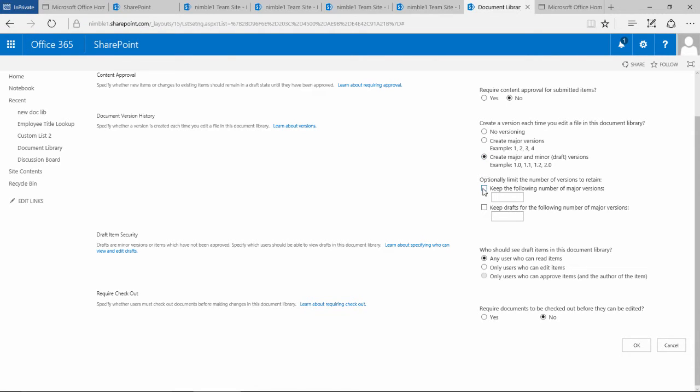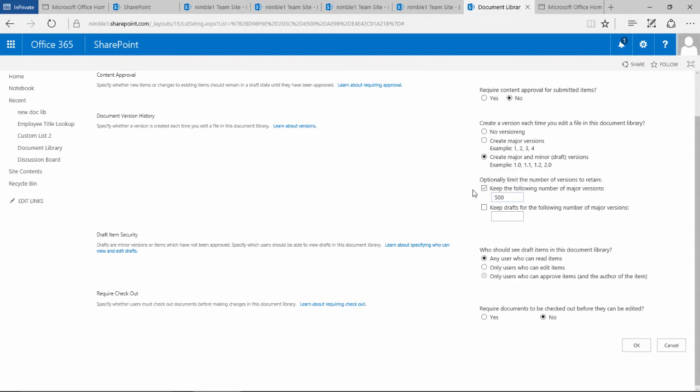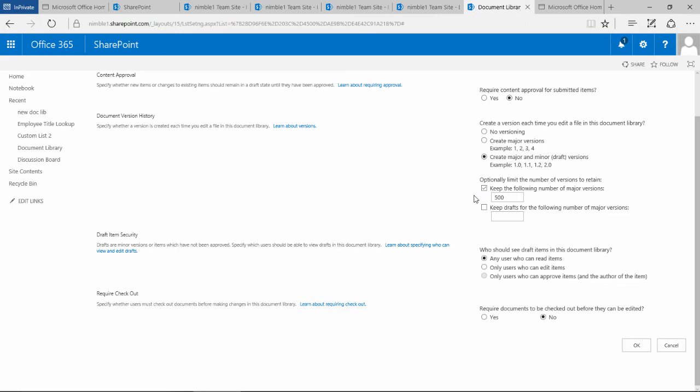This first one talks about keeping the following number of major versions. If I put in 500 as an example, it will keep 500 versions of major versions of a document. If you had 10 documents and made 500 major changes, it would save 500 major versions of each document, provided you've made 500 major changes.